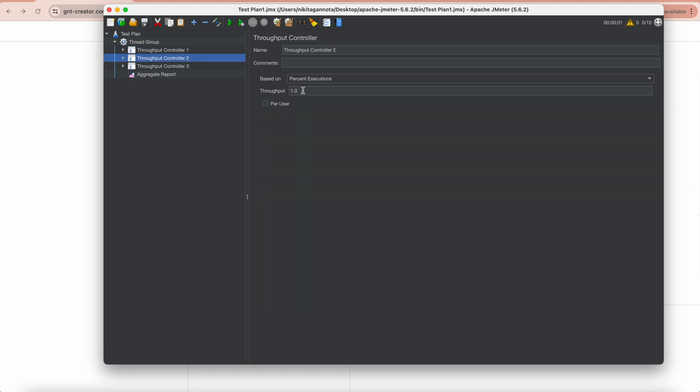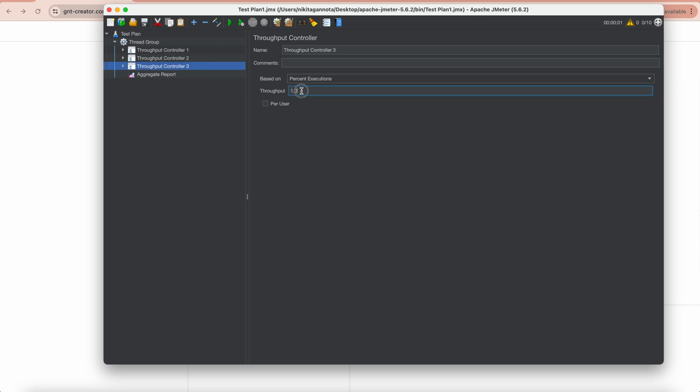The second one I want to be executed three times, which is 30%. And the last one, let's change throughput to 50% because I want it to be executed only five times. So now let's clear all and run.